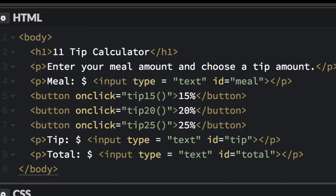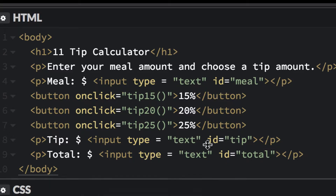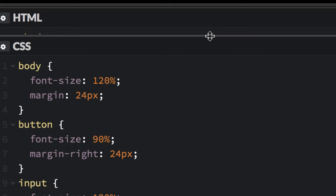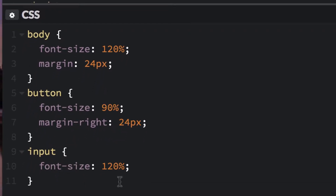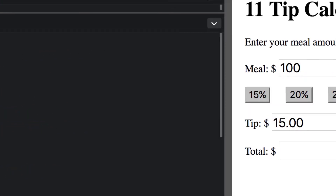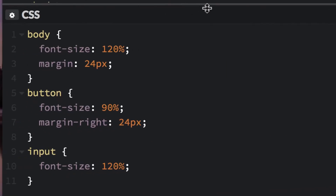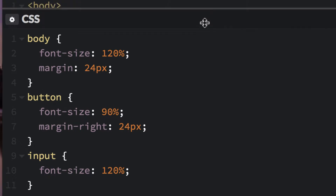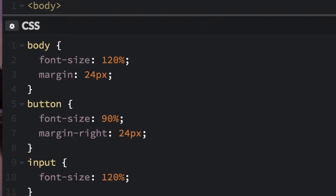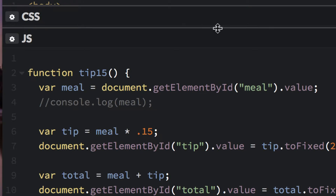Moving down to CSS, there's not a whole lot here. We just put a couple of styles to make things a little bigger — increase the font size and increase the margin on the button so they're spread out. You could leave it default if you want to.